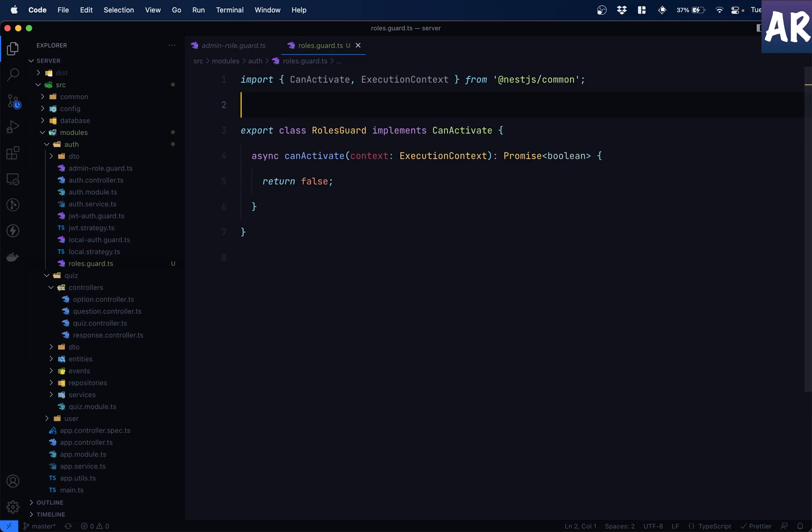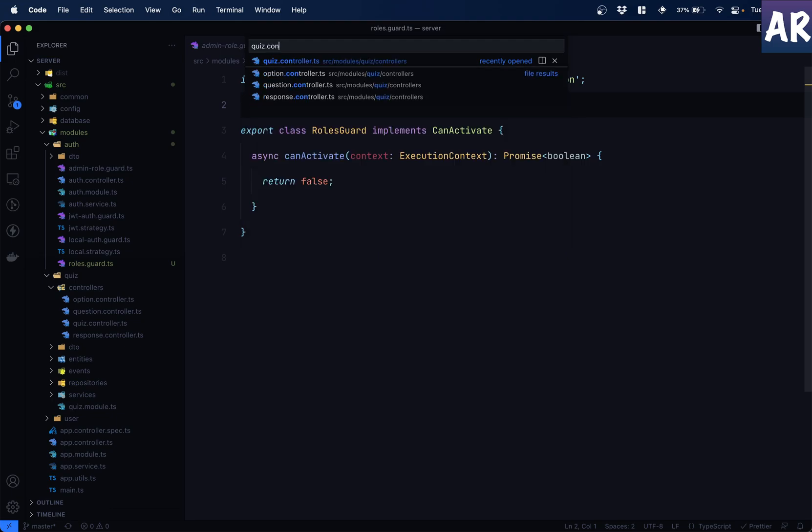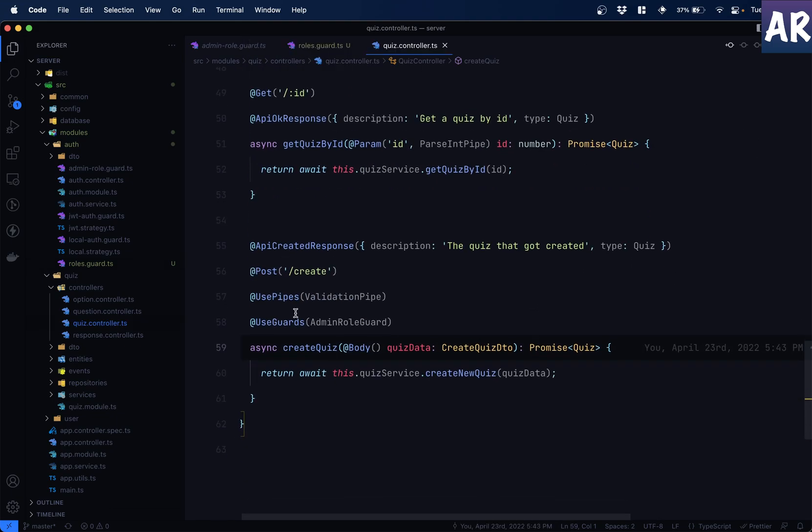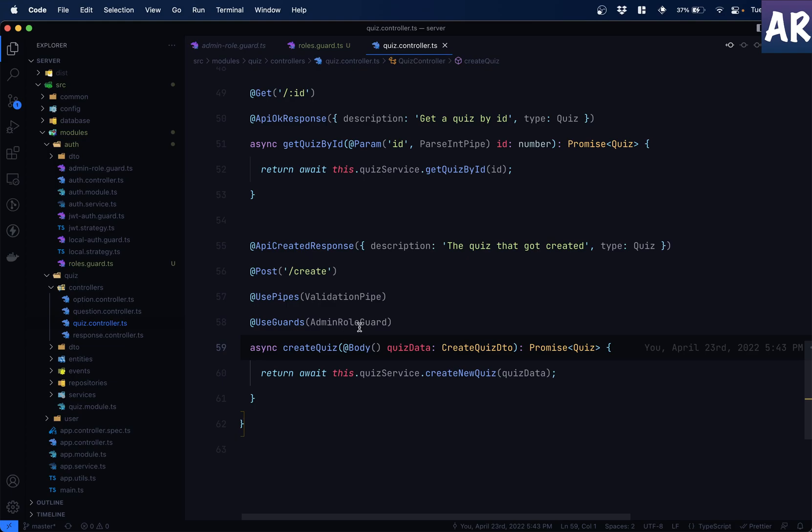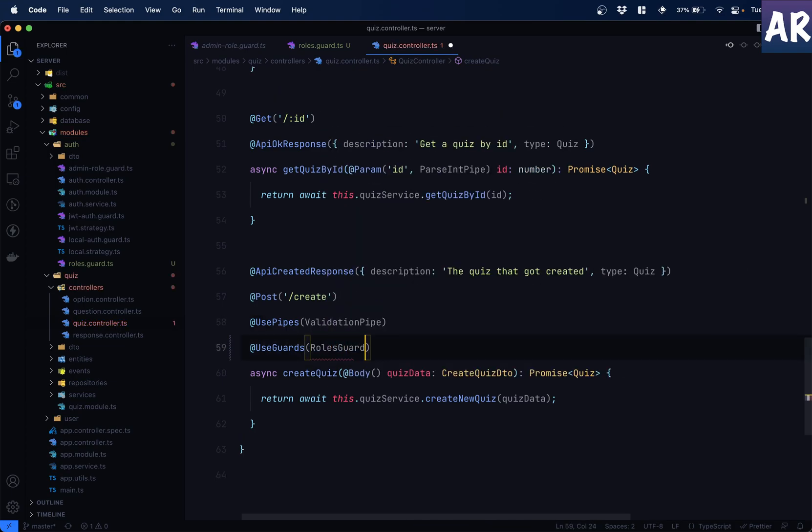And now, what we are going to do is, this is the guard which will be used. So let's go to quiz controller. Now, instead of this admin role guard, what we will do is pass roles guard. Good. That's done. But then, as we said, how do we pass the information that this particular guard needs to allow which particular roles?